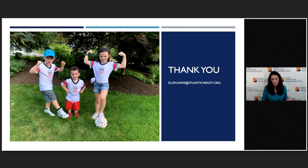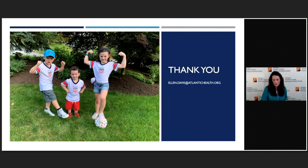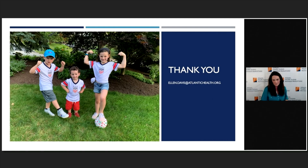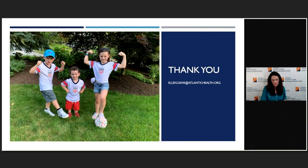In-toeing is one of the most common things that we see, and probably one of the more common things that you hear about in the office. Hopefully this gave you a few tips and things you can tell parents or look for on your exam to put their fears at ease. We're always happy to see those kids in the office and back you up. Next up is Dr. Barbara Minkowitz, and she's going to be talking a little bit more about alignment — specifically knock knees and bow legs.